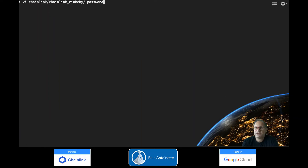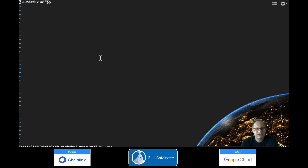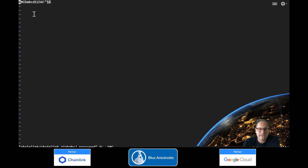Next we create the .password file, which holds the password for your node wallet. Please note that your password must be longer than 12 characters. It must contain at least three uppercase characters, three numbers, and three symbols.